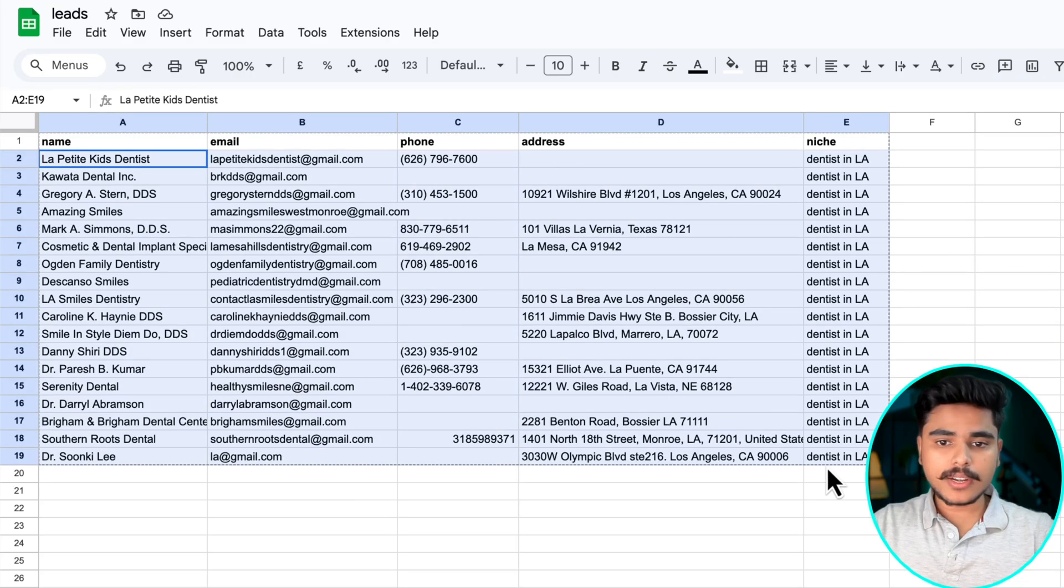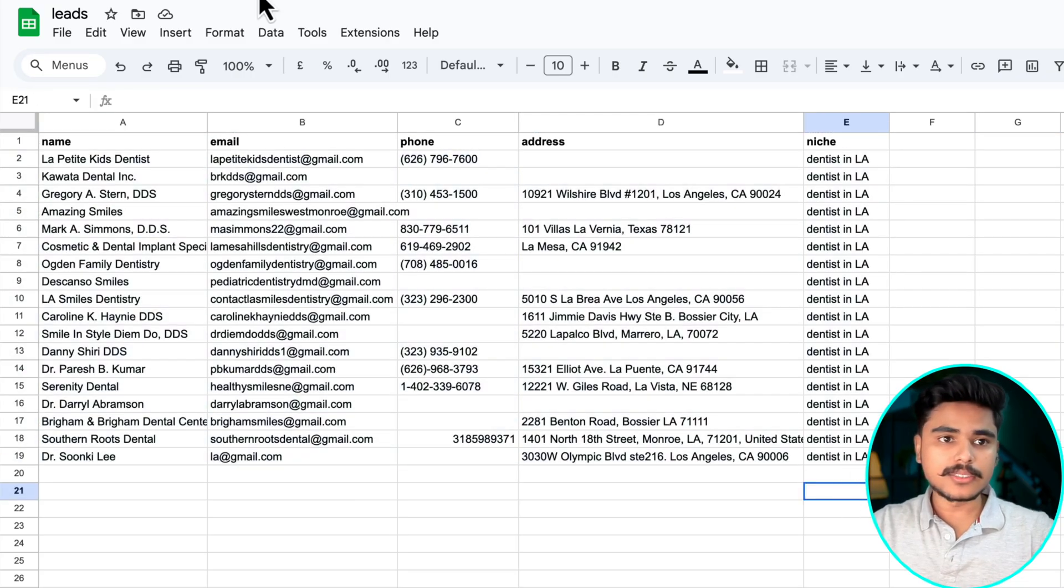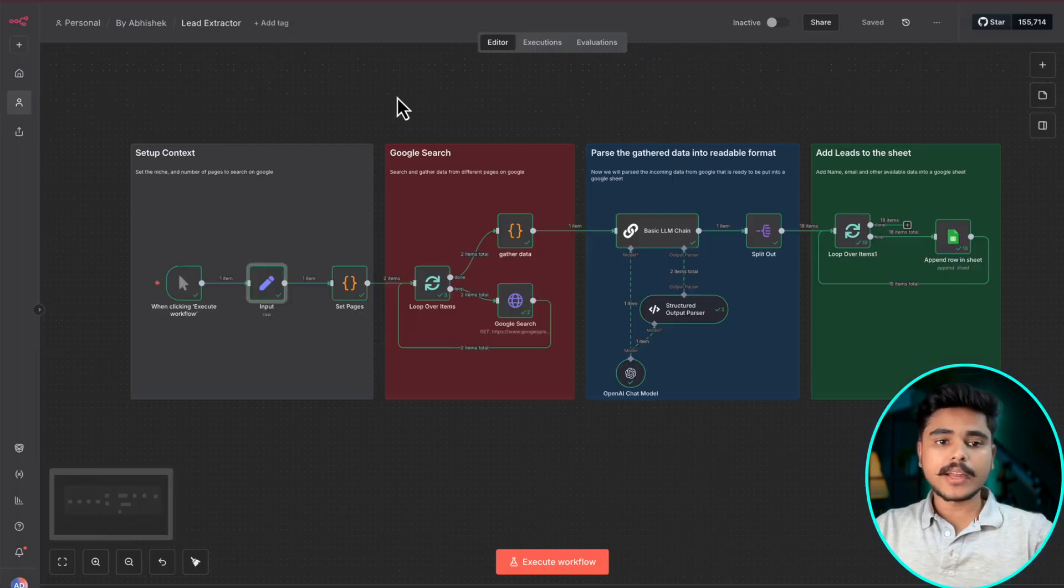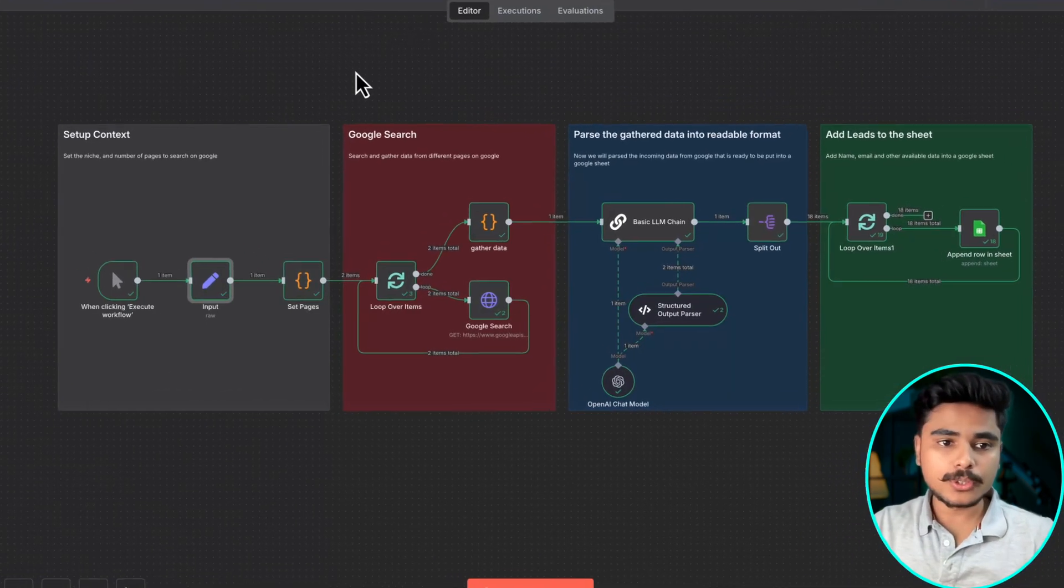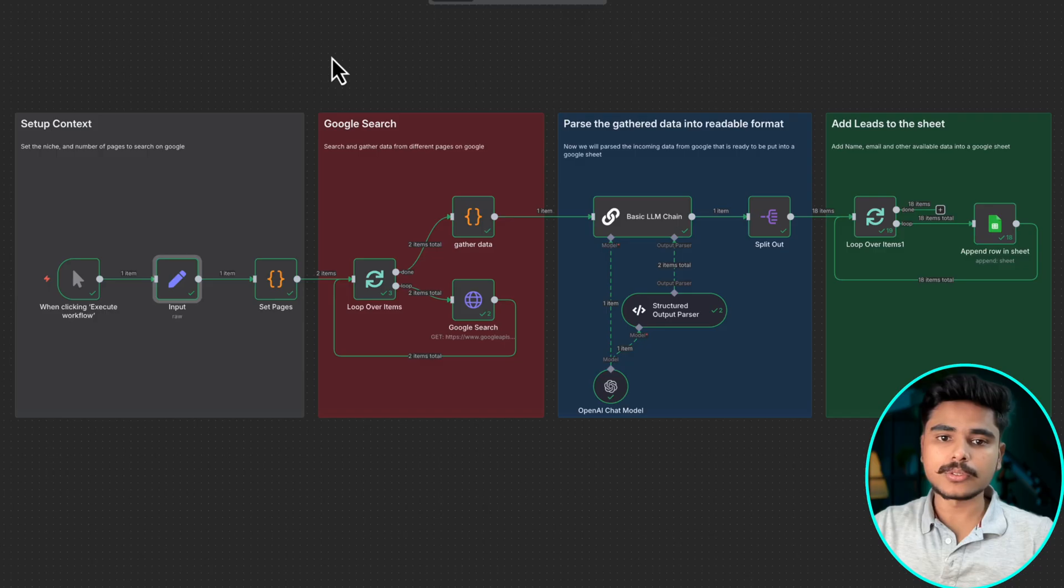You see we got 19 leads for dentists in LA just by scraping two pages and now I am going to show you how you can build this automation yourself.